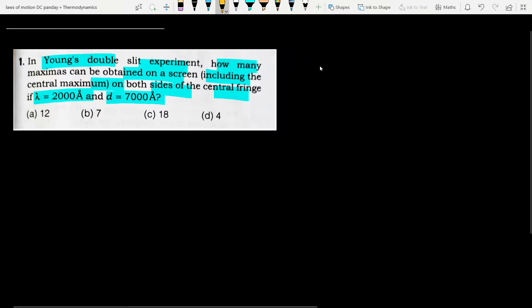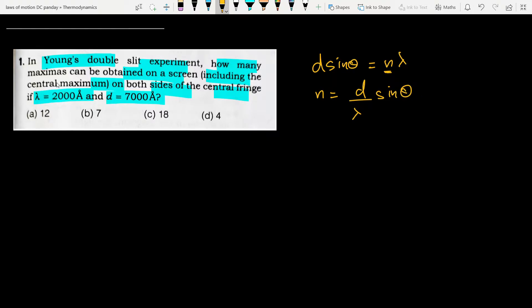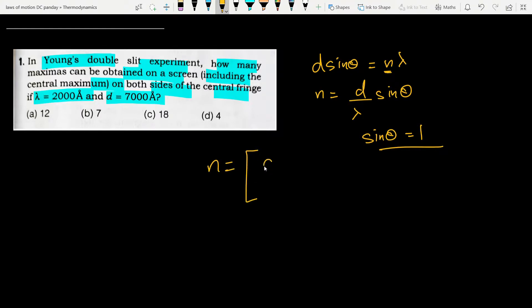This is a fairly simple question. For constructive interference, d·sinθ = nλ. We need to find the maximum order, i.e., how many orders of maxima are possible. So n = (d/λ)·sinθ. For maximum n, sinθ = 1, so n_max = greatest integer function of d/λ.